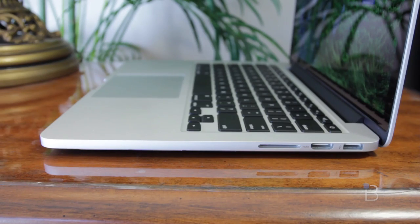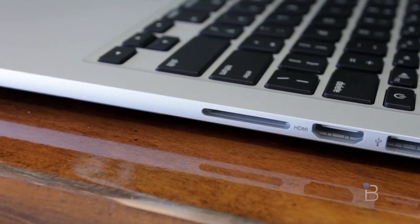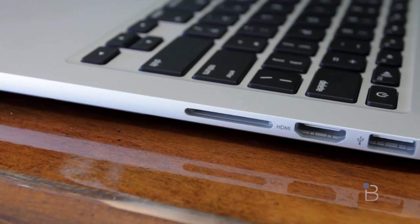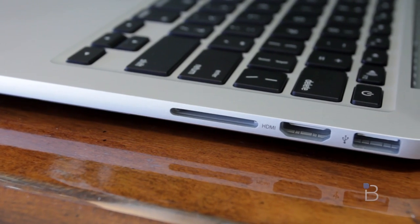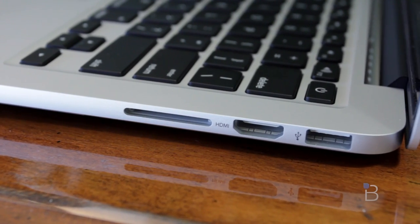On the flip side, you can see gone is the optical drive, which translates to the thinner form factor and the lighter build. We then have the SD card slot, HDMI out, and the second USB 3.0 port.